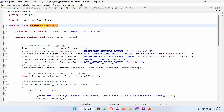Here I have defined the class KafkaConsumerDemo. Inside the main method, I have defined the topic name as AnimalTopic and I am creating a properties object. Here I am setting consumer configurations: bootstrap server config, which is the Kafka server IP address and port number; key deserializer class config; value deserializer class config; group ID config; and auto offset reset config.